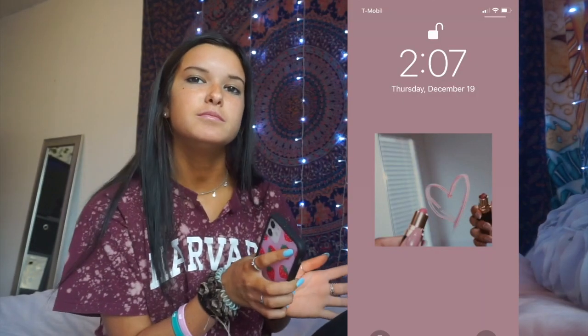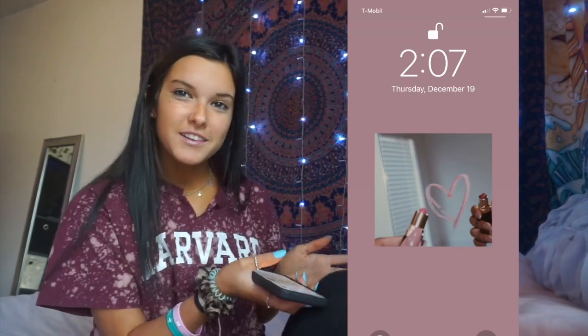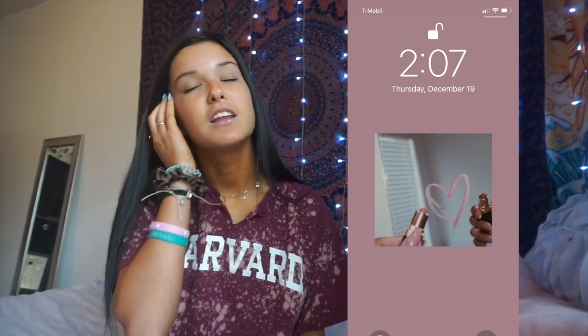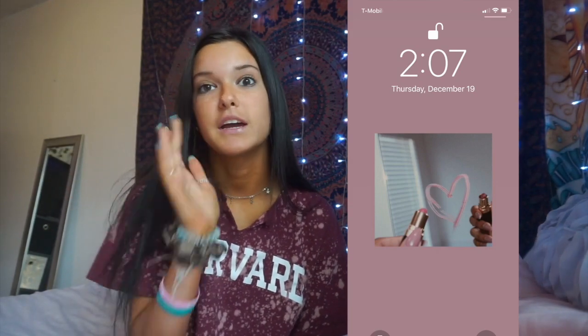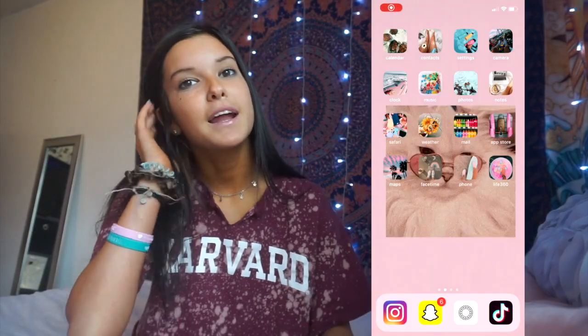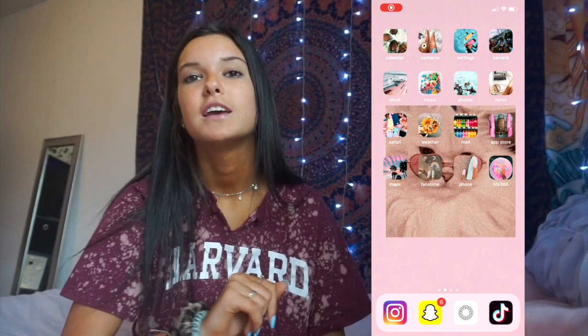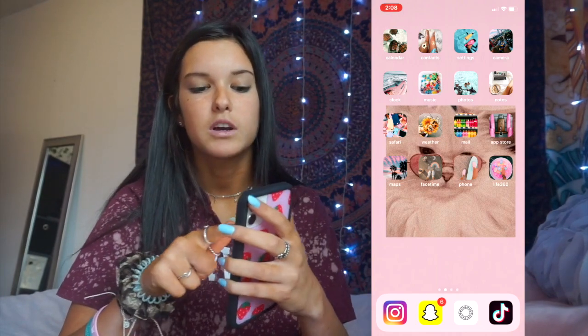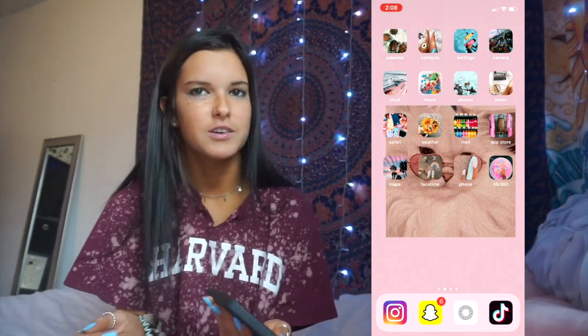This is my lock screen — it's literally just a random picture from Pinterest. I change my lock screen constantly. I saw this thing on TikTok to make your apps look a certain way, and I think it looks cute.